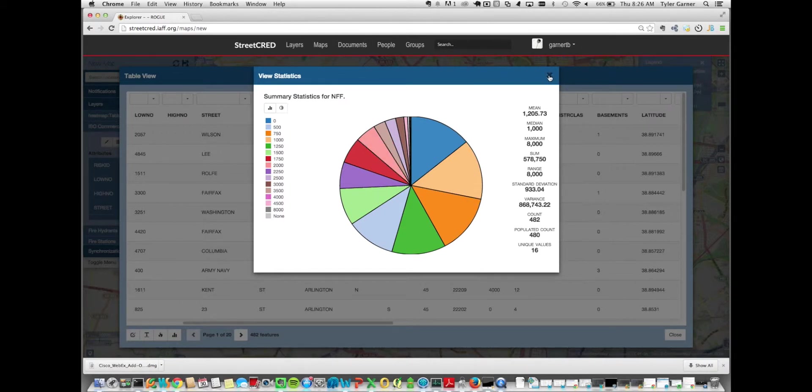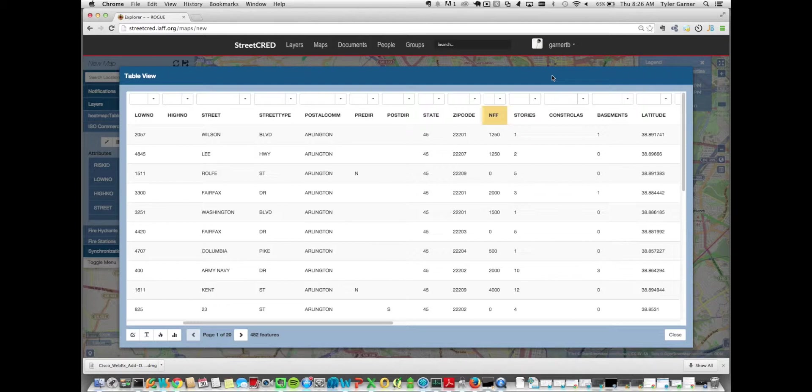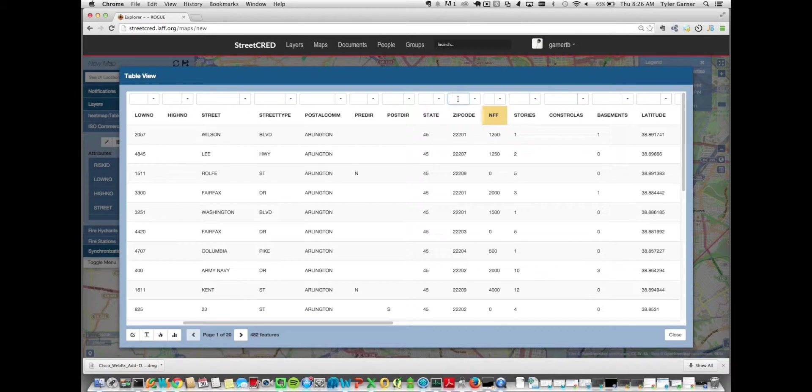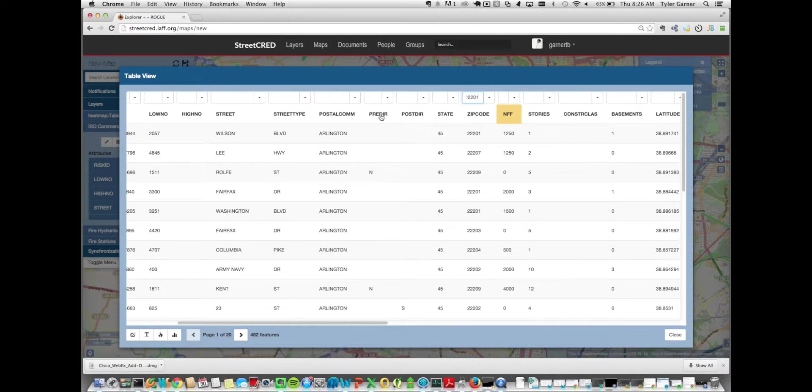And the summary statistics work on the unfiltered and the filtered data set. If we filter this data set down again to the 22201 records, that data set would only run on those records, or excuse me, the summary statistics would only run on those records.